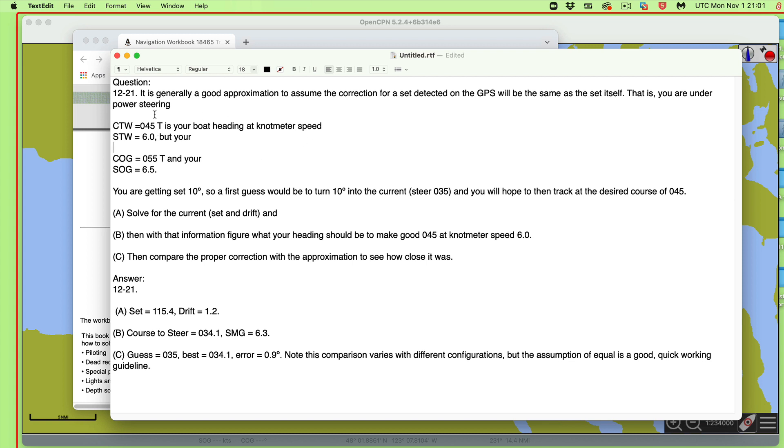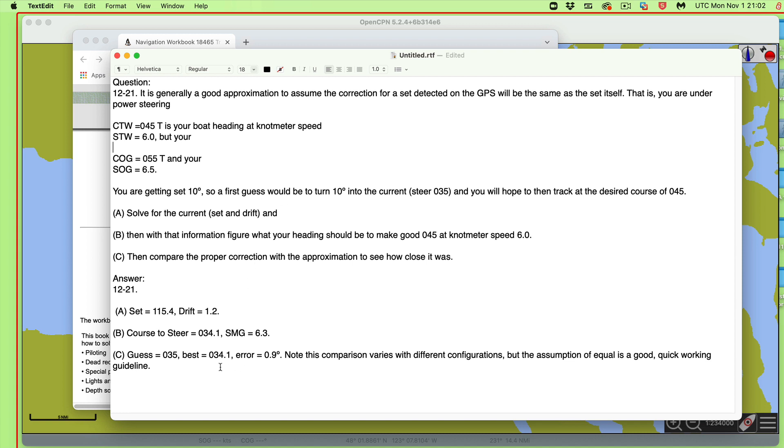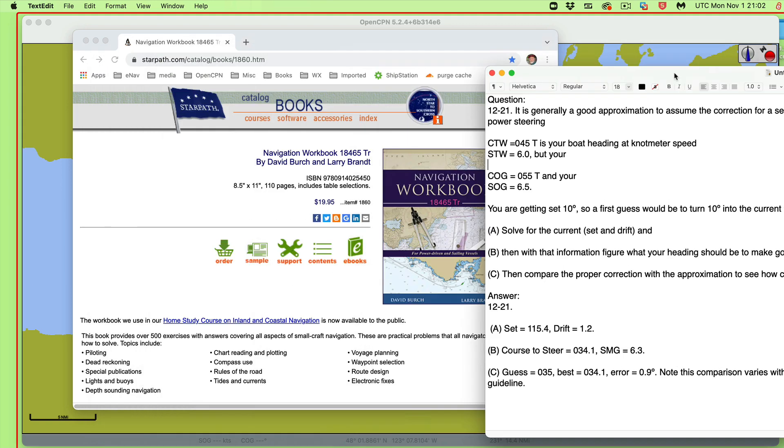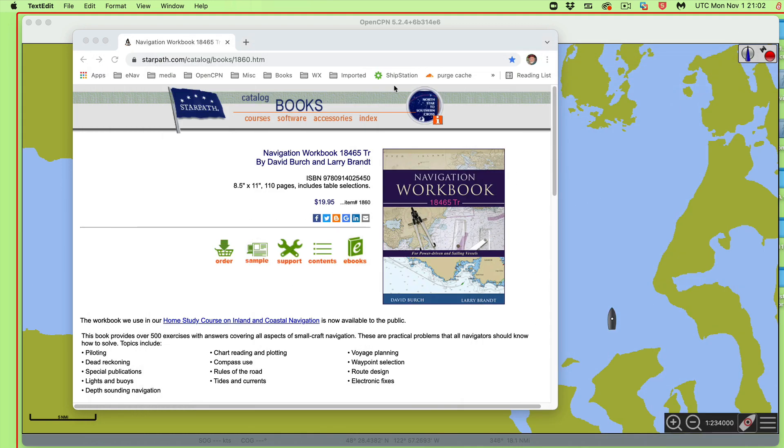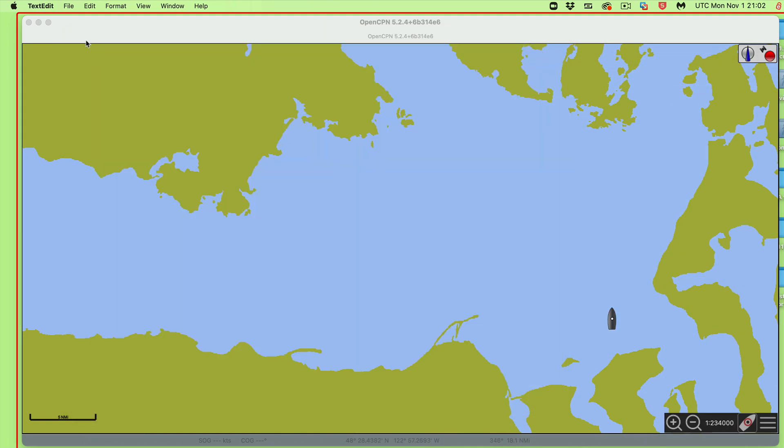Then what it says is, part A, solve for the actual current, and we can do that because the vector difference between this and this is just the current. It says solve for that current so you can say it's so many knots in such a direction. Then you know you want to go over for 045. So now we have standard procedures to calculate what the exact correction angle is. Now we want to compare that exact correction angle to the quick estimate we got of just turning in how much we were set.